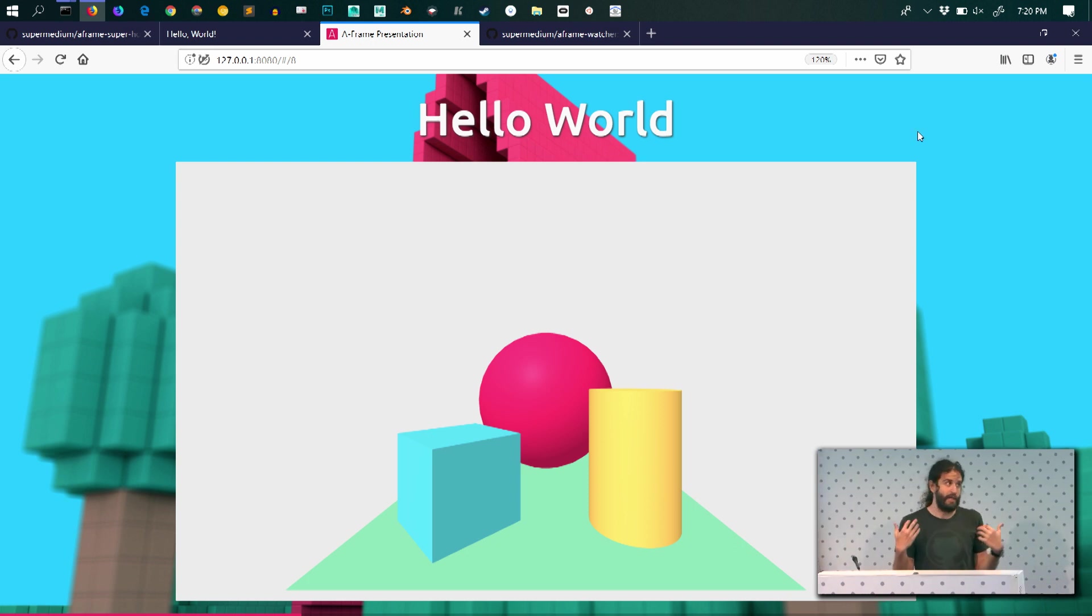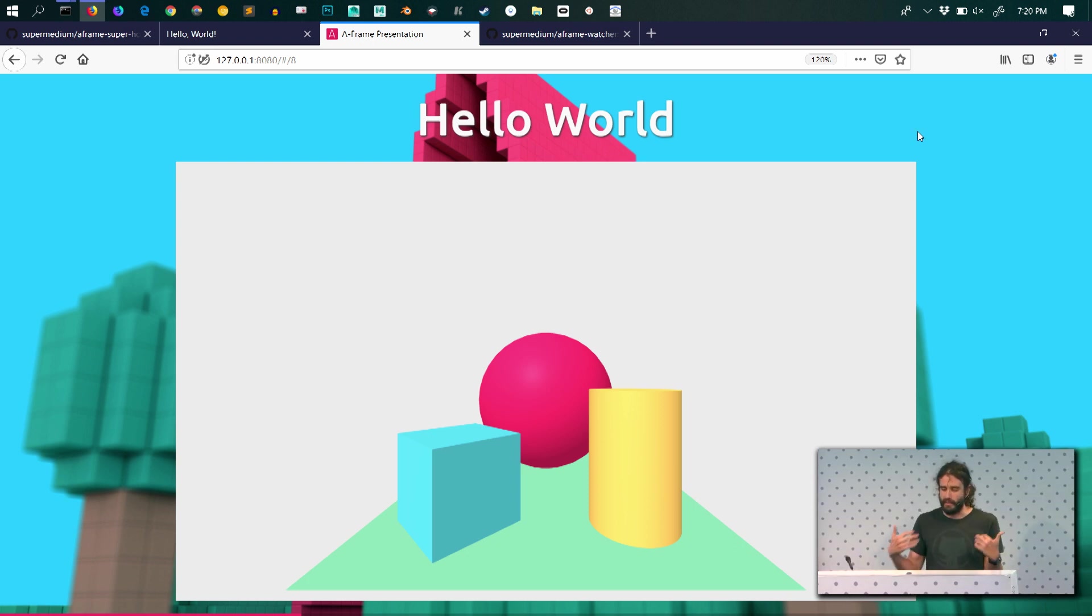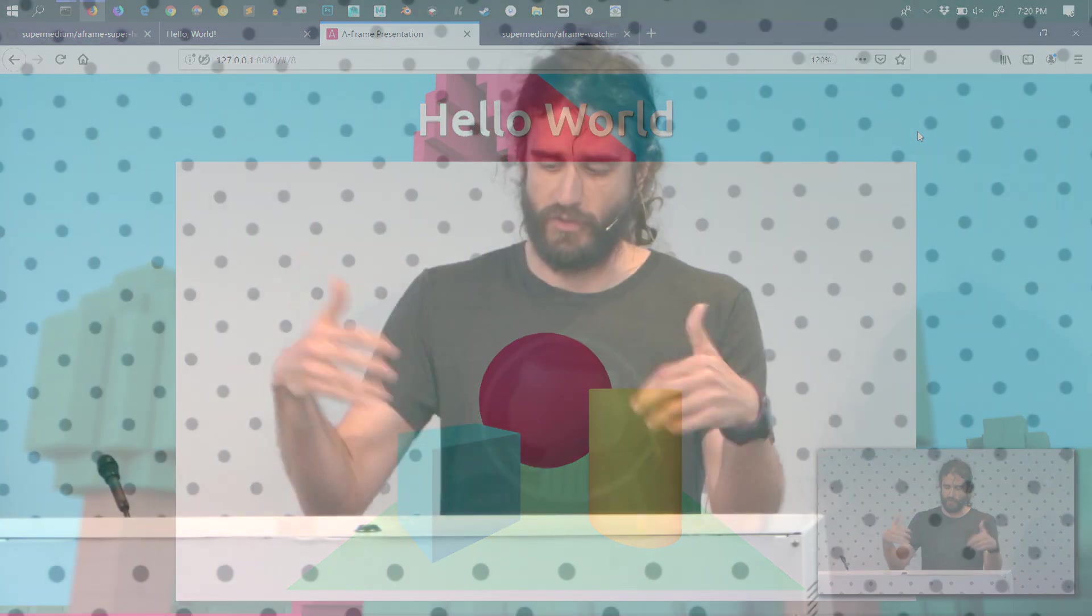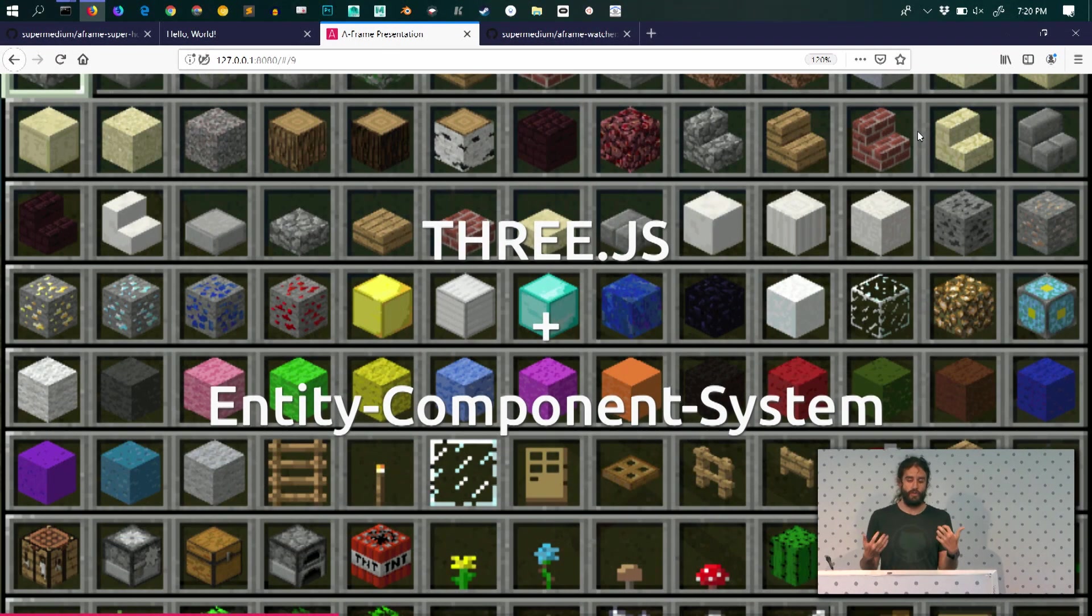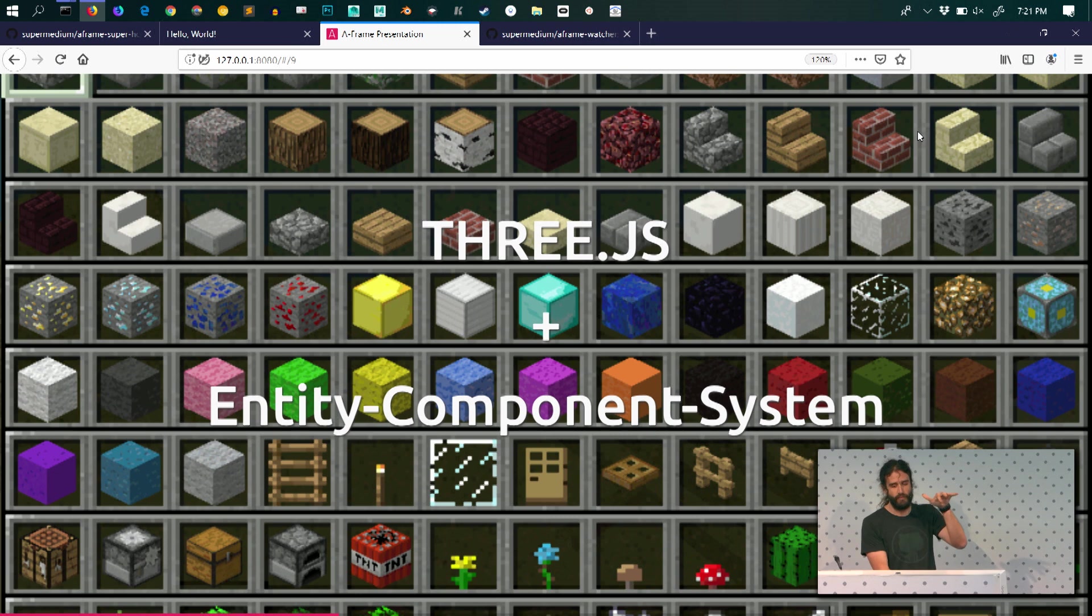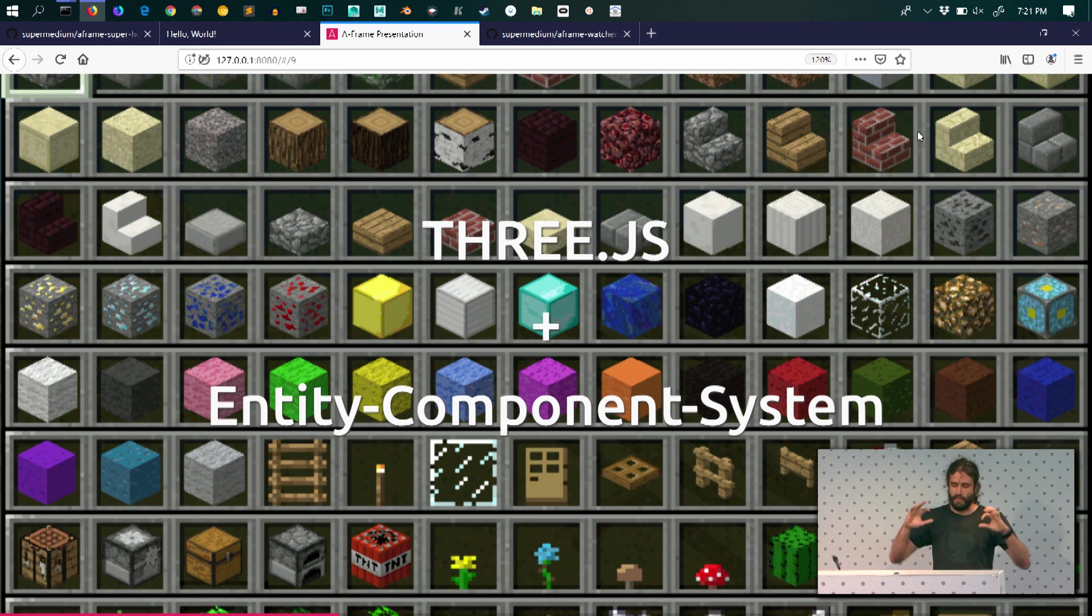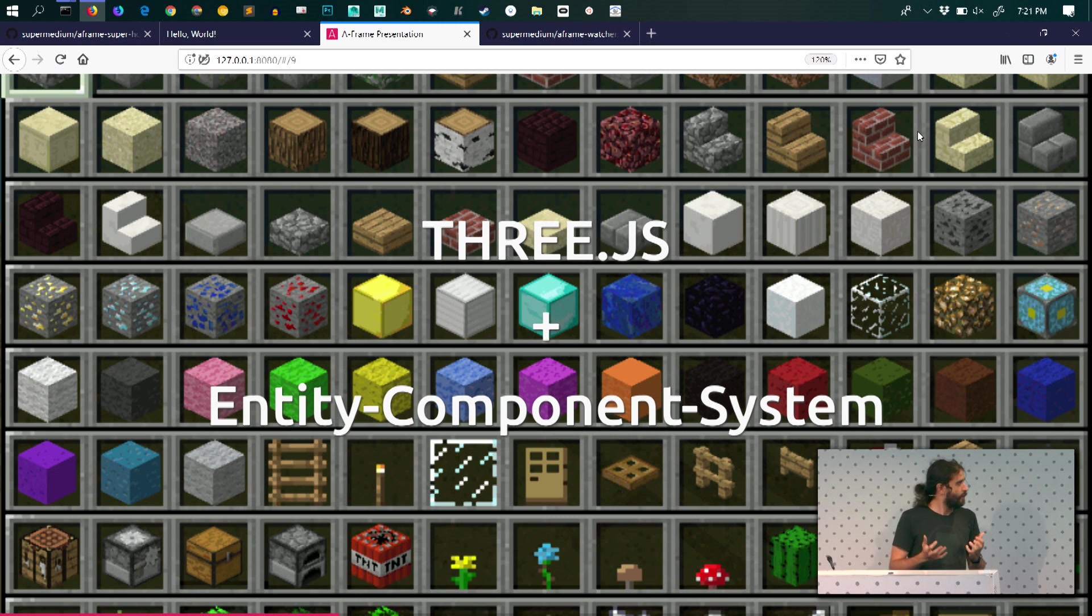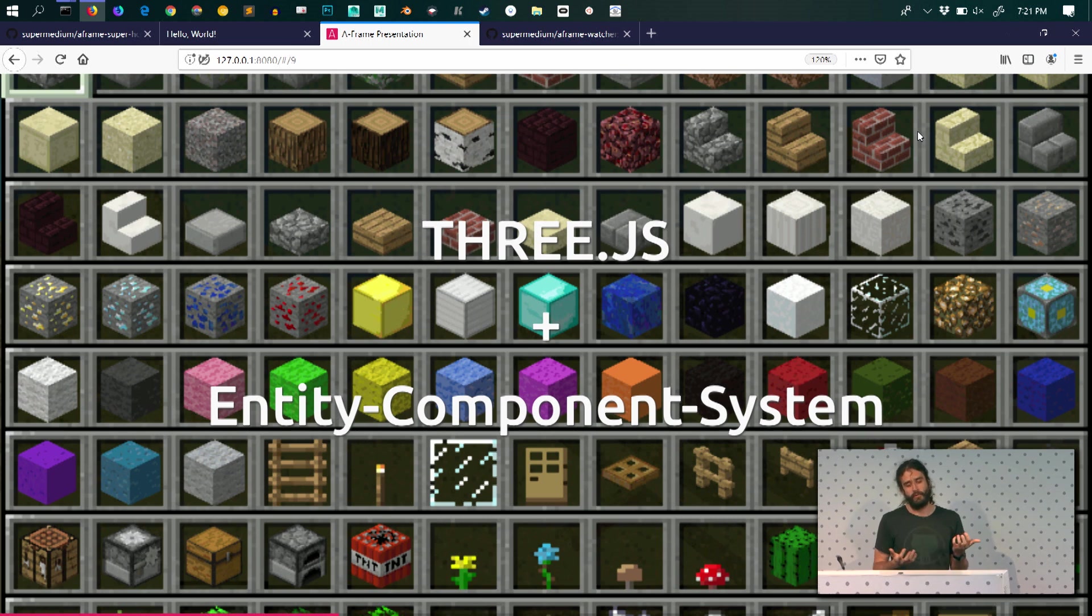I have sort of a short attention span and I need this immediate gratification in order to keep going. But what you saw is a simplification on top of an entity component system that sits on top of 3.js. It gives you a certain structure in your project that allows you to share code in a much easier way.